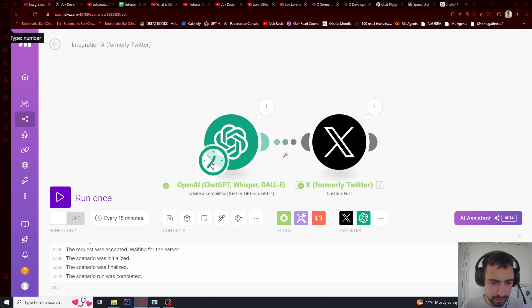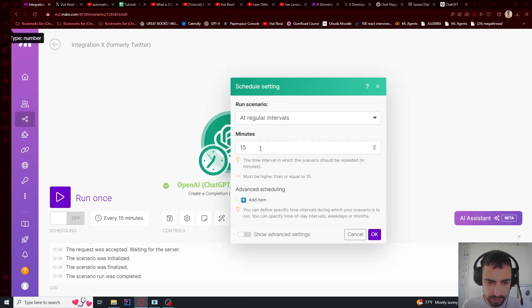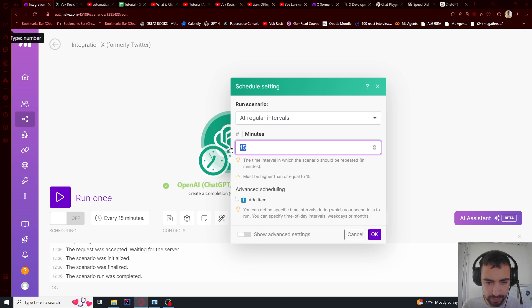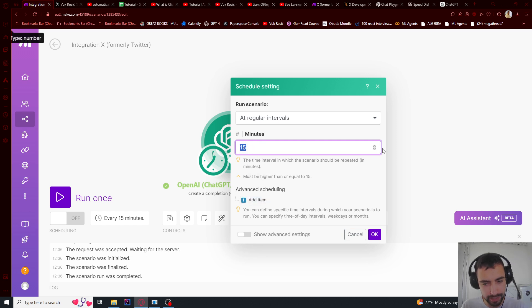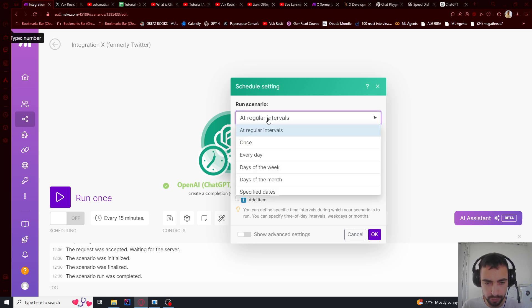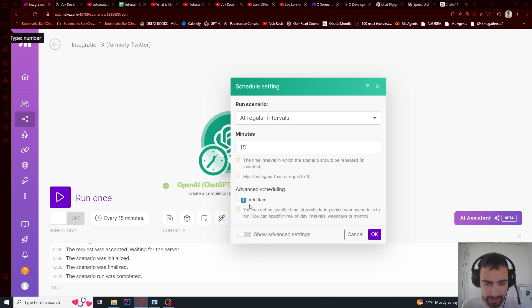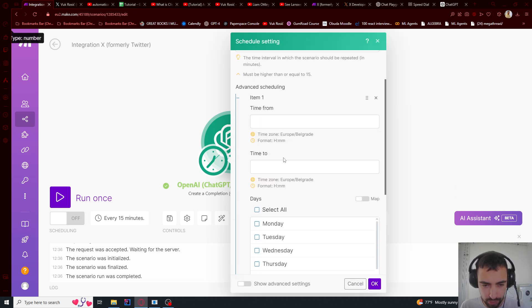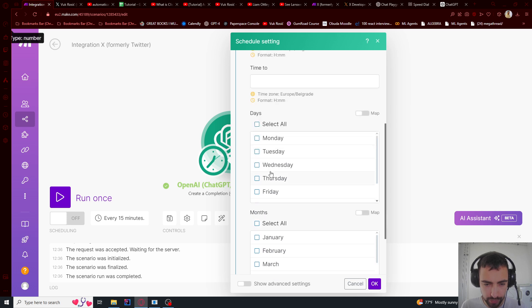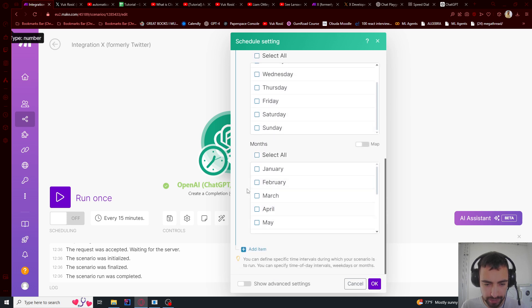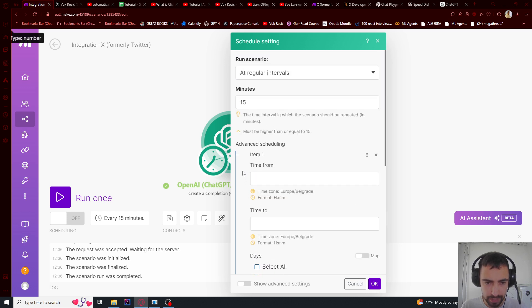Now I think we need to just say, OK, at regular intervals every 15 seconds. We're going to schedule it. Although this is maybe too much, so I'm just going to do it now for test. But maybe you can do once a day or every day. And then you have advanced scheduling. So you can do like choose months, dates, and do some advanced scheduling here.